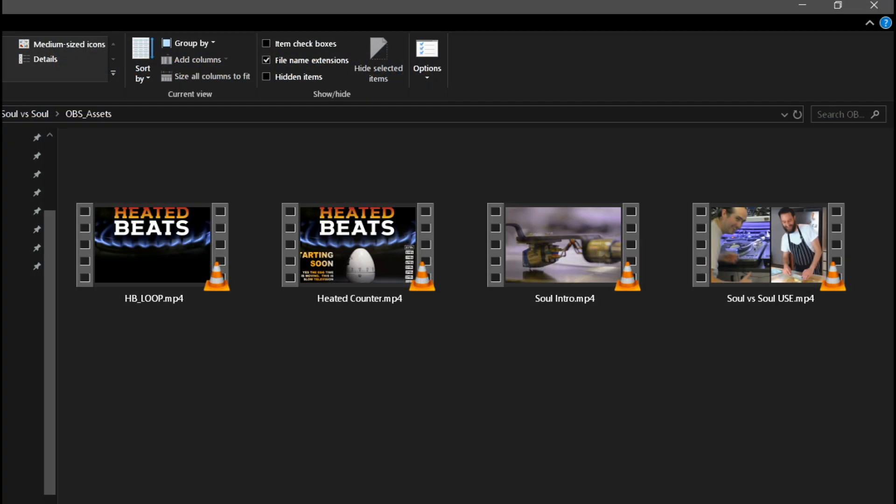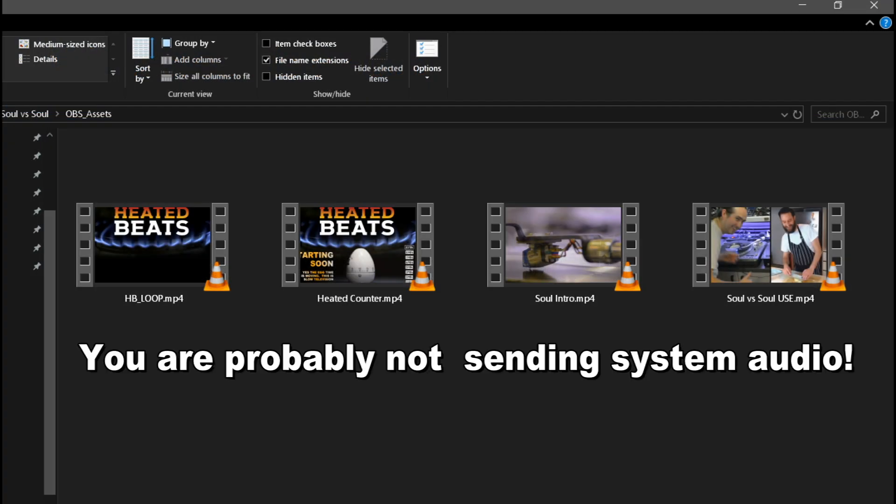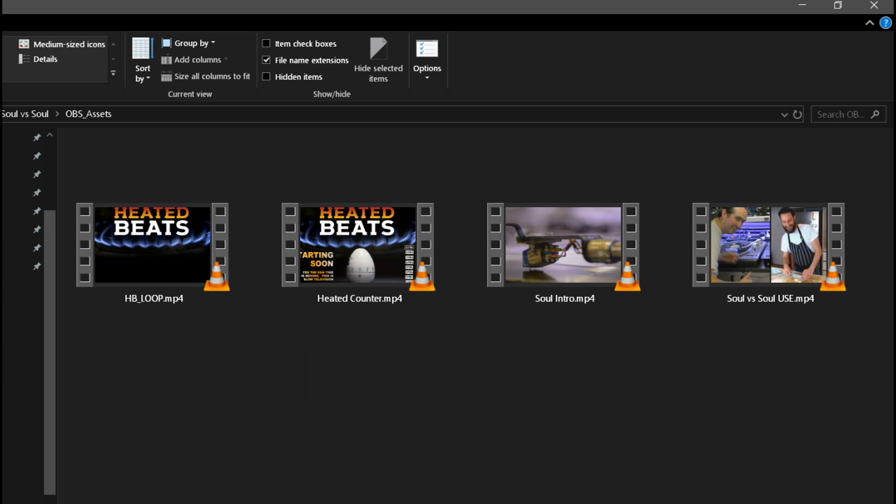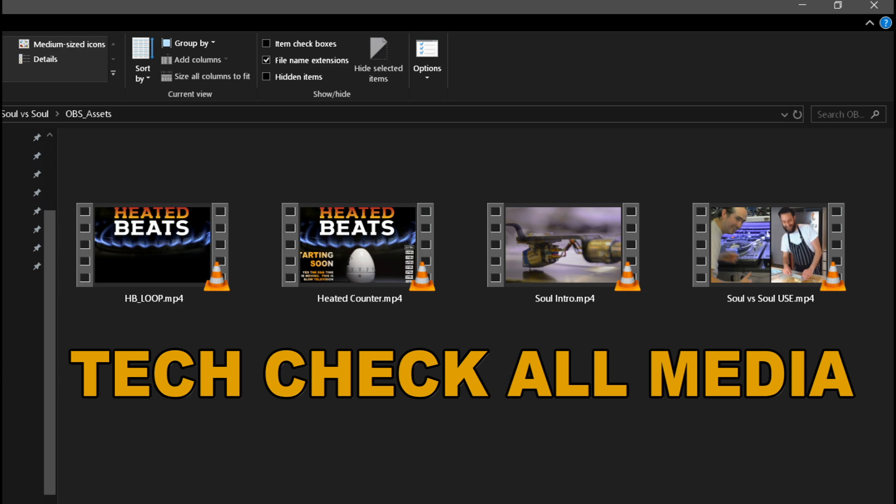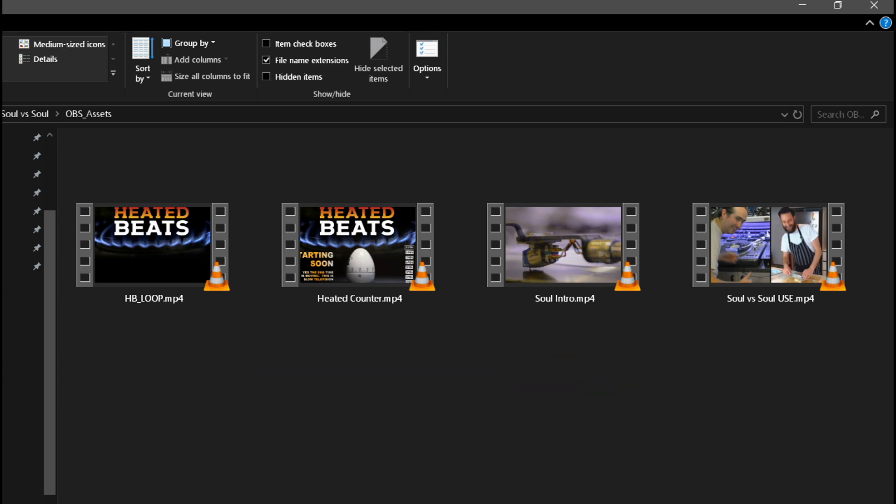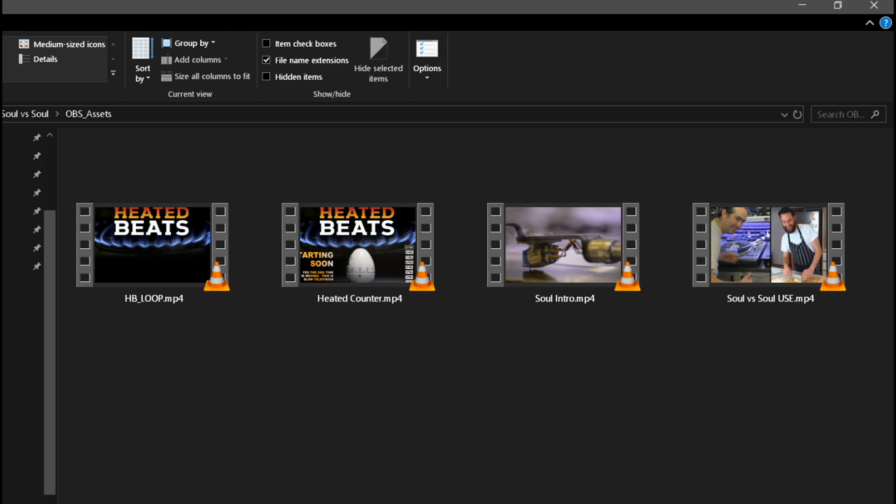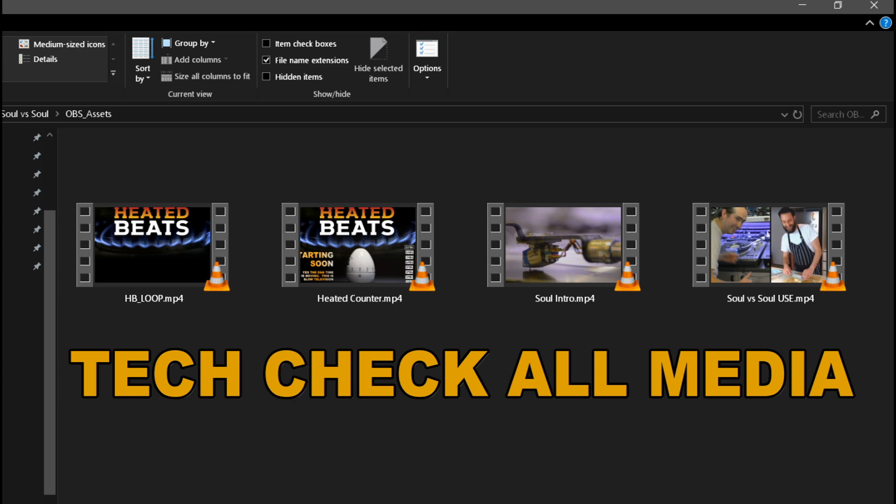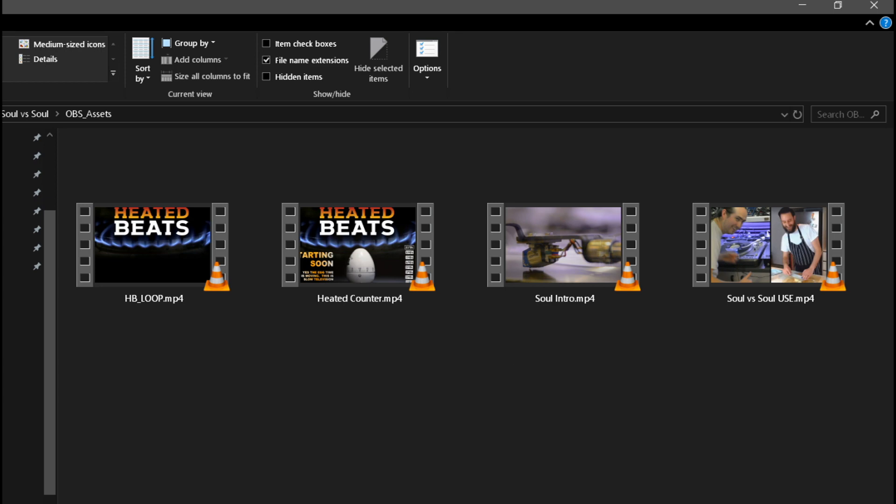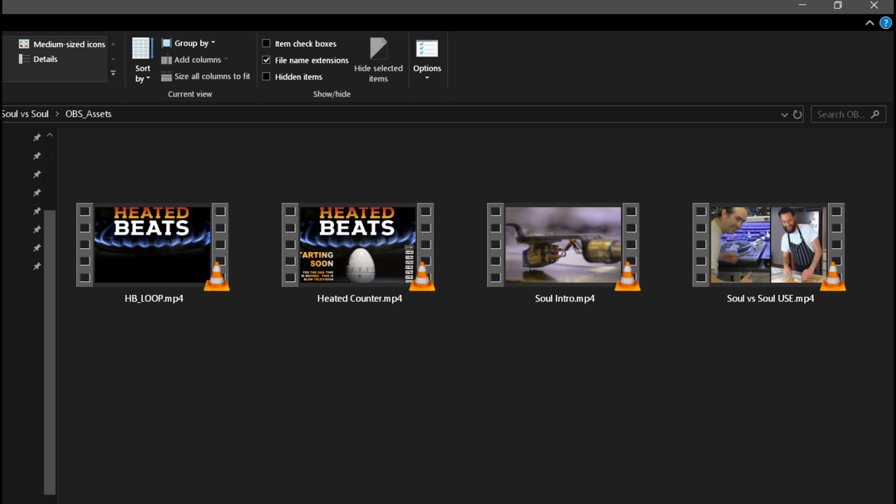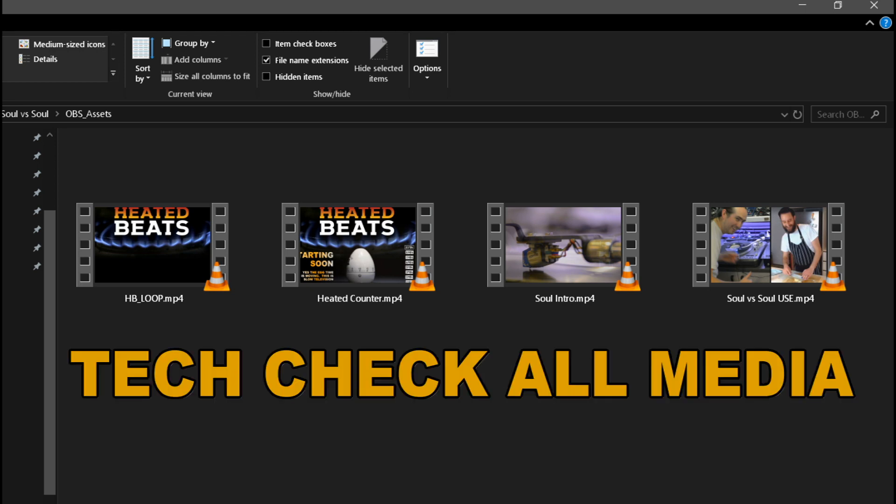Now, here's something you might not have thought of. You are probably not sending your system sound. So if you have got anything that makes audio, such as a video file or music file or sound effects, please make sure you tech check this in advance, because it will be silent on the day and very awkward. And it's not something that we can easily access on your computer without setting it up in advance. So again, tech check anything that has system sound.